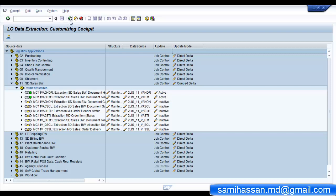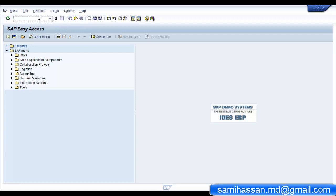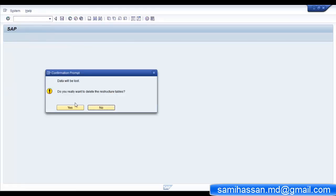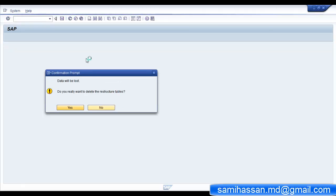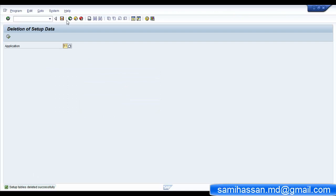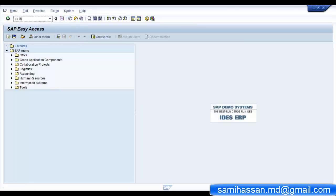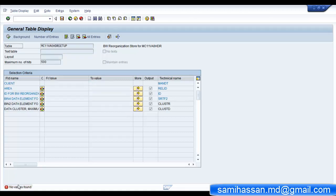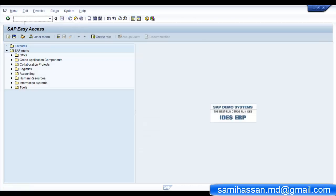Now that we have maintained the data source's extraction structures, we can go ahead and initialize our setup tables. Go back to your ECC system and delete data from your setup tables using LBWG - choose your application number and delete data. Setup tables are deleted successfully. You can verify this by going to the appropriate setup table for your data source - in our case it's MC11BS0HDRS setup - and confirming there are no entries.